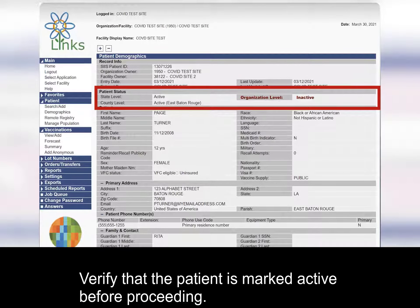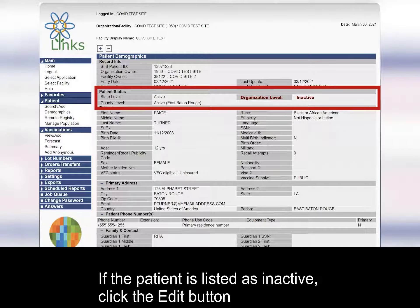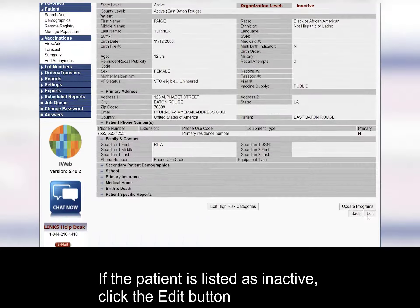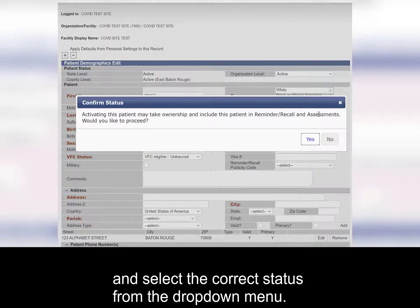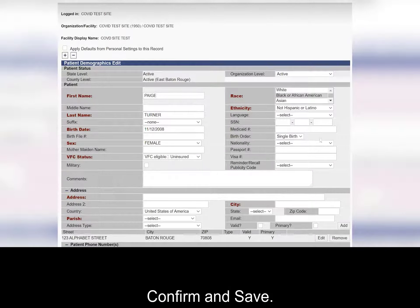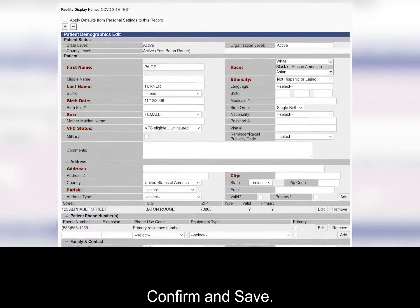Verify that the patient is marked active before proceeding. If the patient is listed as inactive, click the edit button and select the correct status from the drop-down menu. Confirm and save.